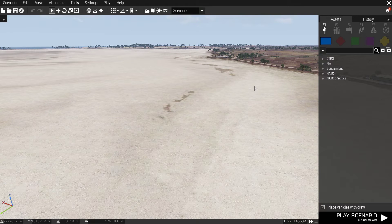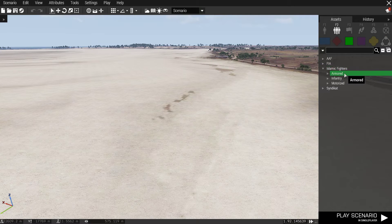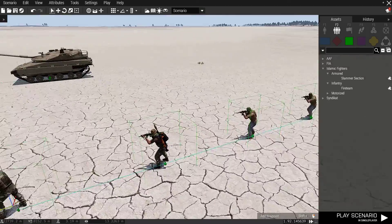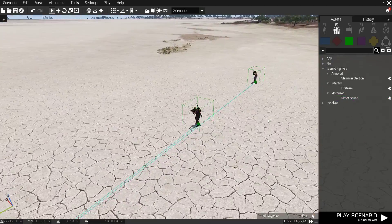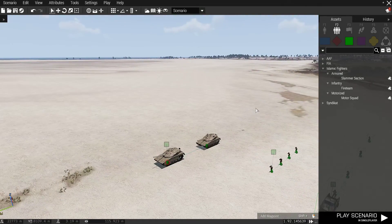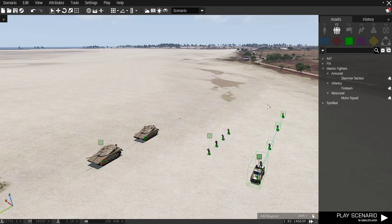I've compiled the faction combined with the groups and installed that mod. Let's see how they turned out — Islamic Fighters: Armored shows the Slammer Section, that looks right; Infantry shows the Fire Team, that looks right; and Motorized shows the Motor Squad, and that looks right. Pretty simple and straightforward. Do read the readme — it goes through what I've already explained here. Once again, thank you very much to WW3andMe for coming up with the idea for this system and doing all the testing. Have fun lads, bye.